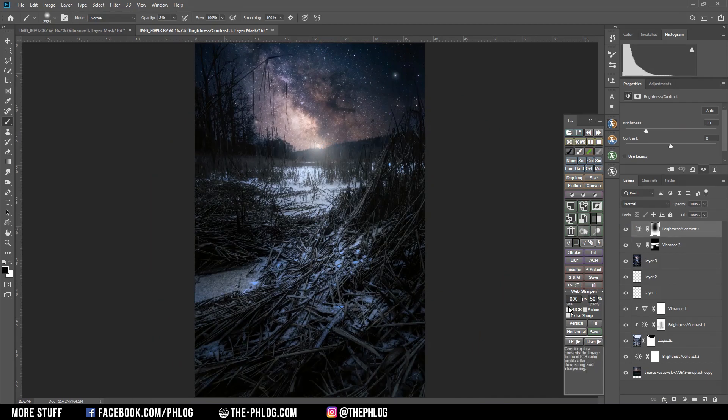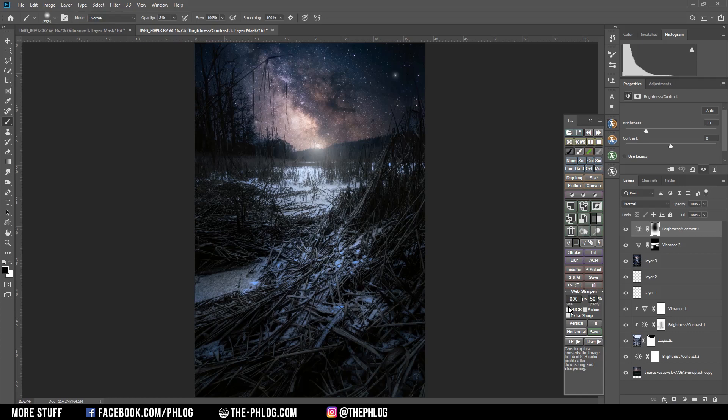And that's it for editing this composite image. I hope this video was interesting and helpful. And if you'd like to see more content like this, then please feel free to subscribe to my channel. And thank you very much for watching this video.